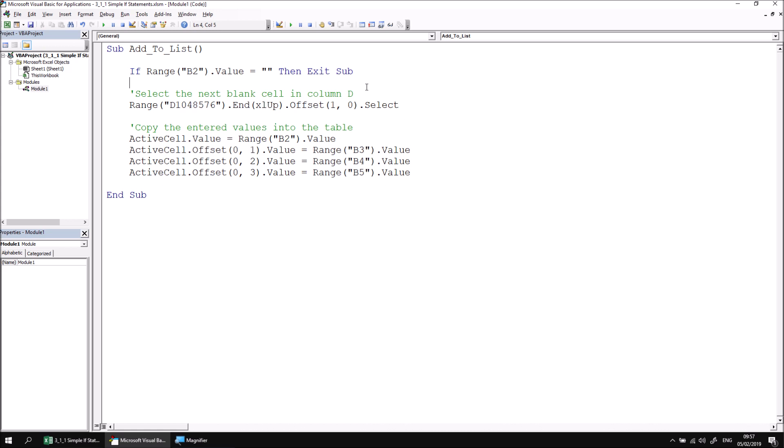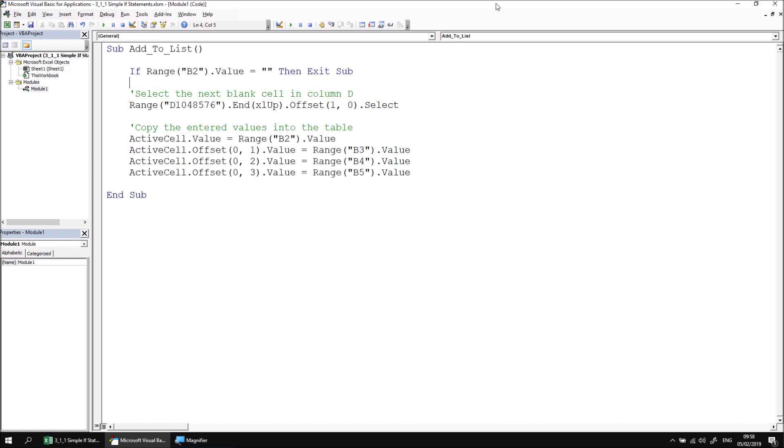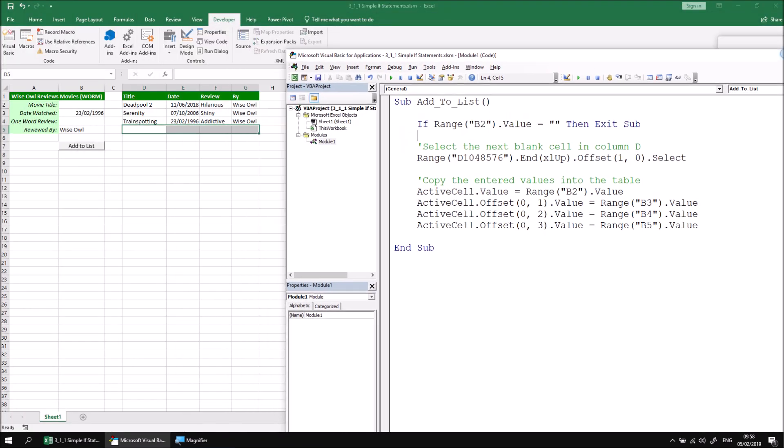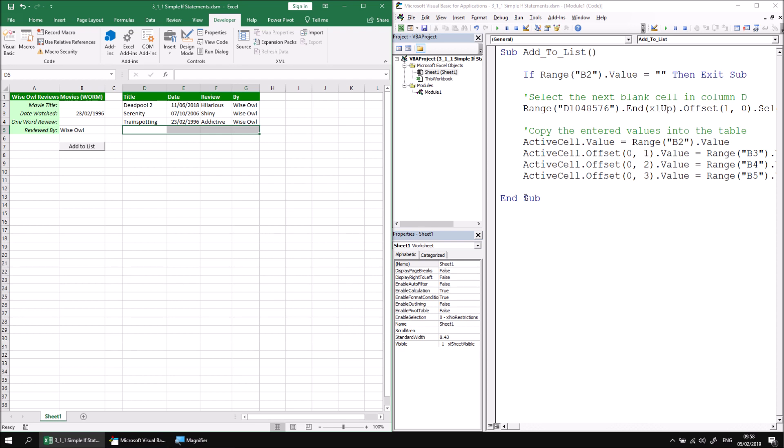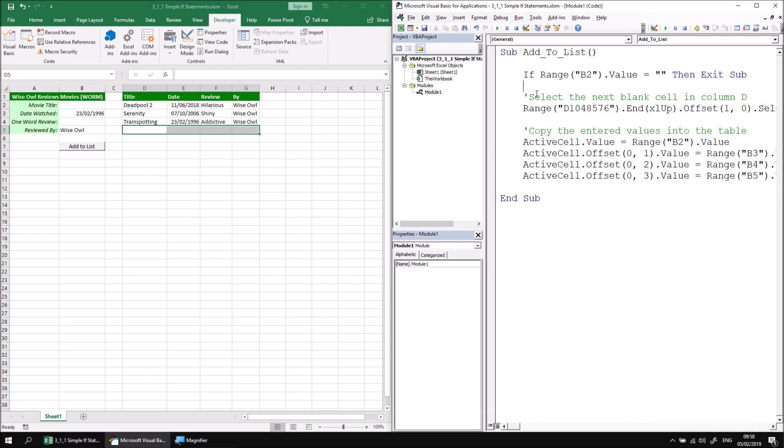Now let's check to see if our system works. I'm just going to rearrange my screen so that I can see both Excel and the visual basic editor window in the same screen. And then I'm going to select my add to list subroutine and then use the F8 key to begin stepping through. So note that currently cell B2 is empty.